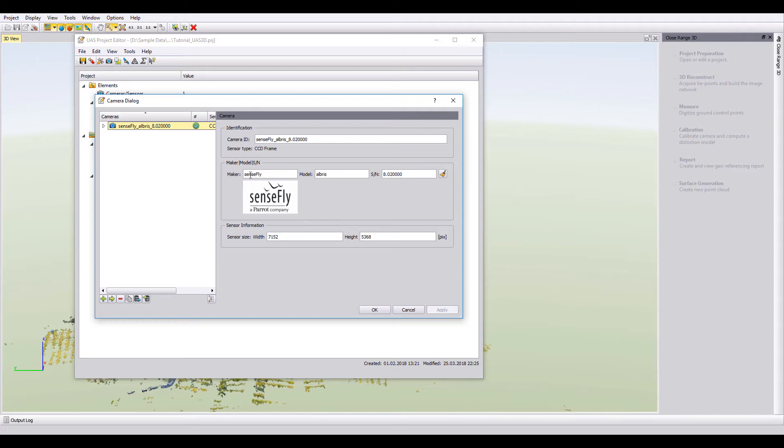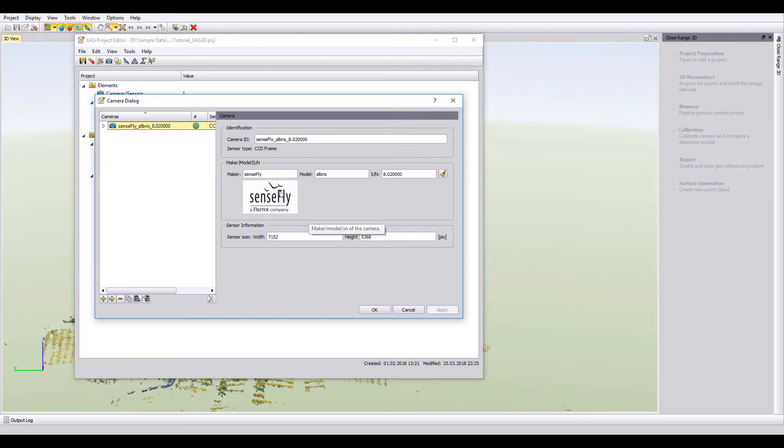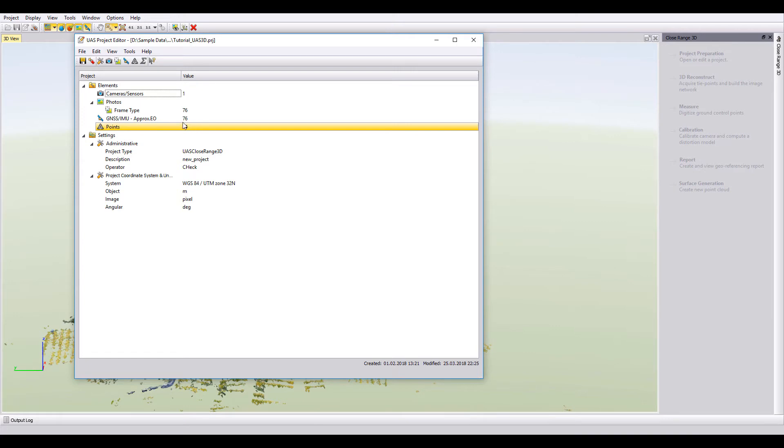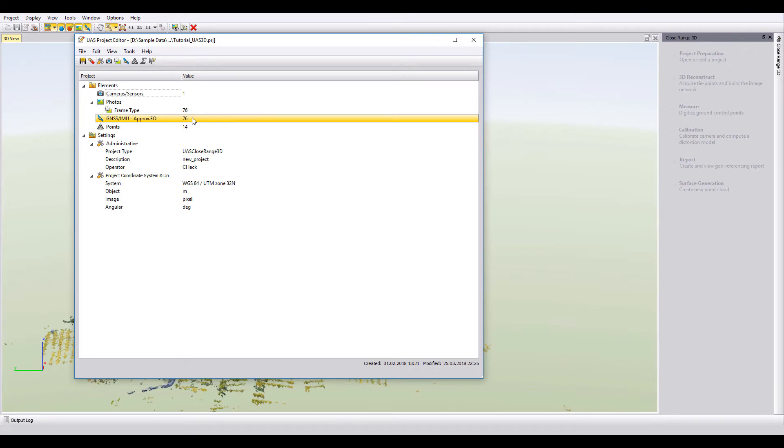Double click on that, you can see here the UAV was from our friends at SenseFly. 14 control points, GCP points, with 76 different images taken.